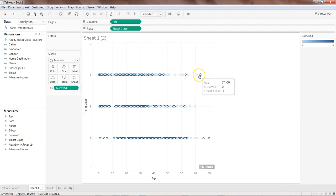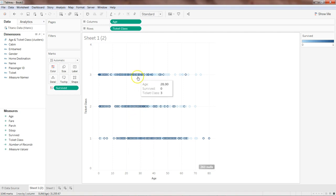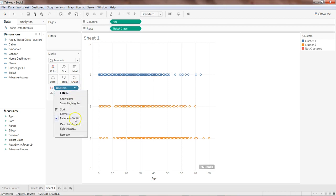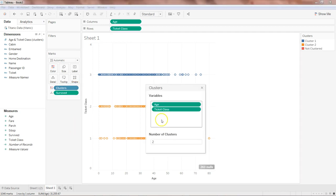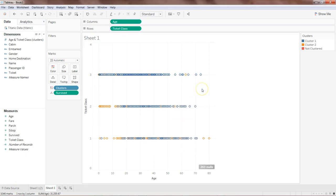Putting 'survived' on Color, we can see 0 and 1 as your clusters. There are some higher ages that did not survive, and some children and middle-aged passengers, but as you can see there are a lot of people from class 1 and class 2 compared to class 3 who survived. Our algorithm isn't clearly showing that yet, so let's go into the cluster, click 'Edit Cluster,' and add the 'survived' variable along with age and ticket class.